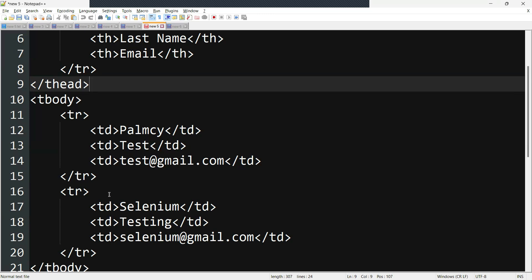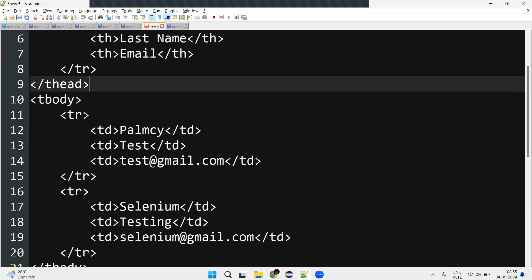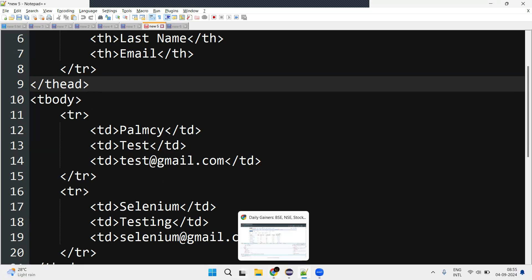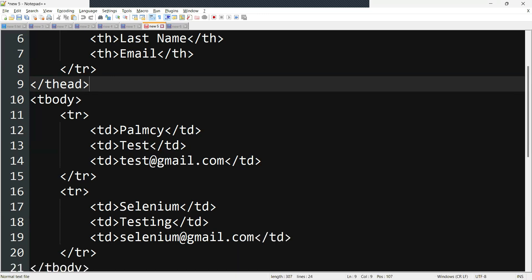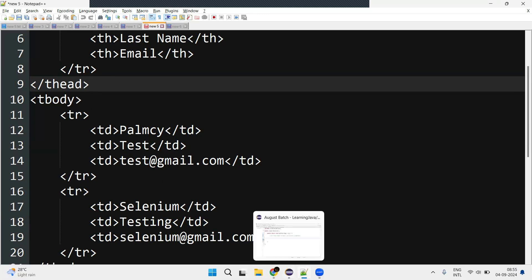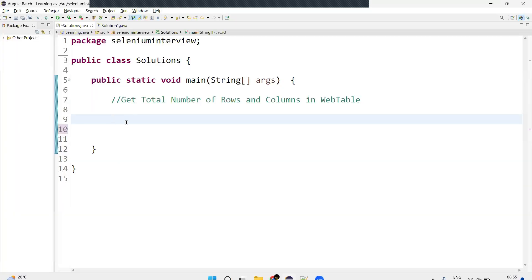This is the structure of the table. Understand the hierarchy first, because we are going to write our XPath to find the row and column. If you know the hierarchy, it will be easy — you can write the row and column XPath easily.